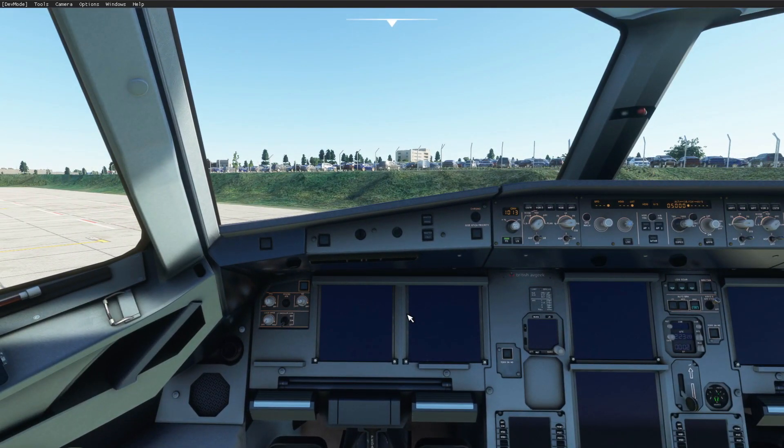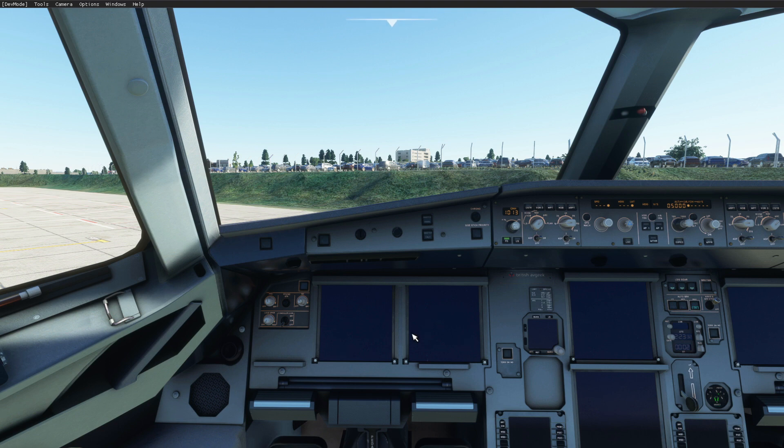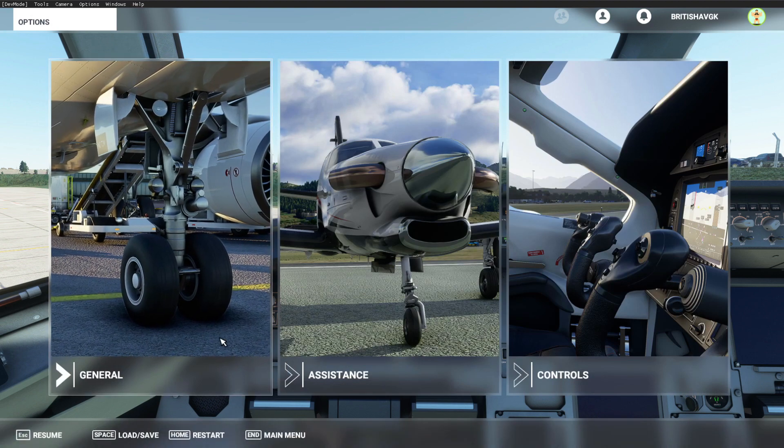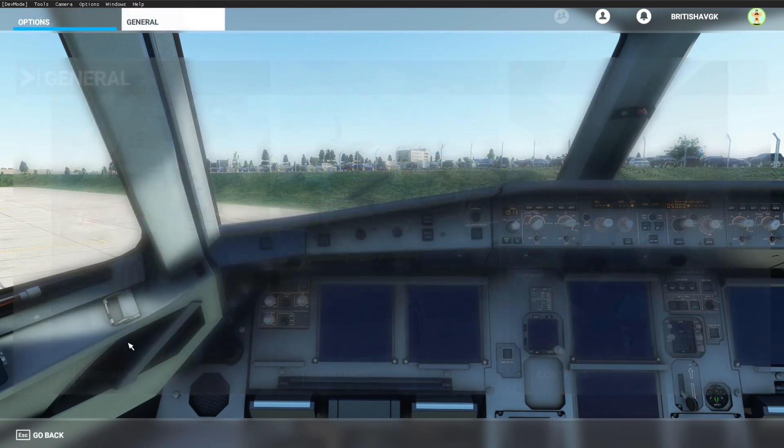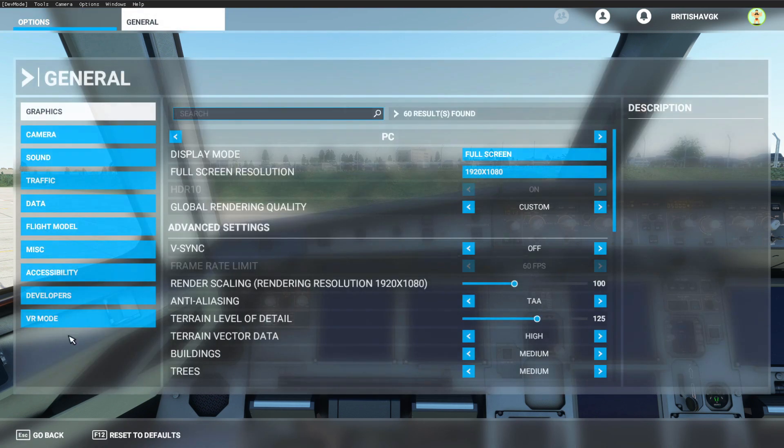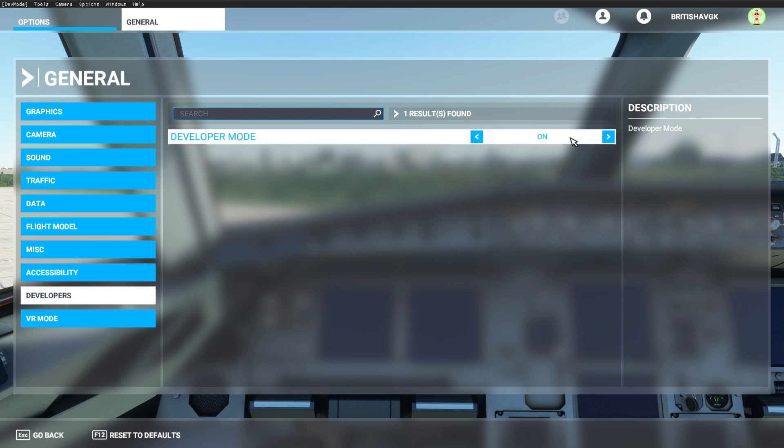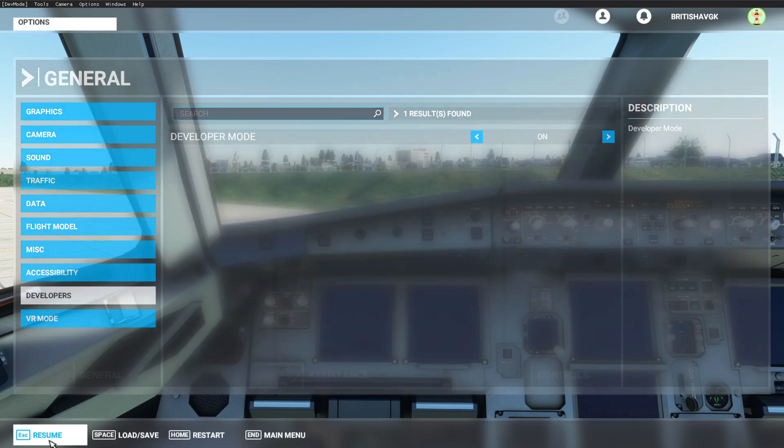With these new cockpit textures from the FlybyWire mod, you'll notice I've got dev mode selected up at the top. To get that up, you press escape, go to your start menu, general, developers, and turn developer mode on. Then click apply and save down the bottom.